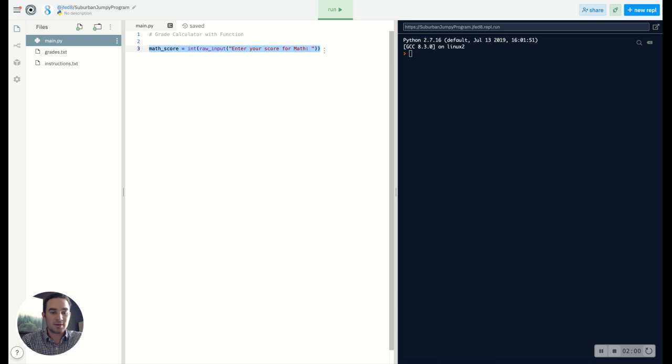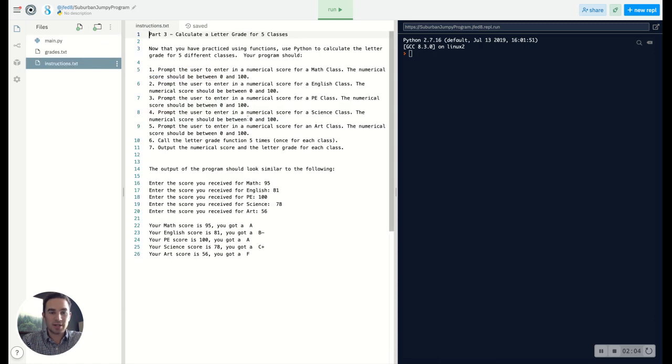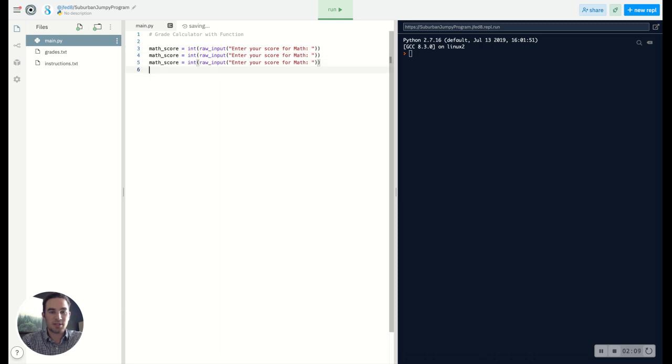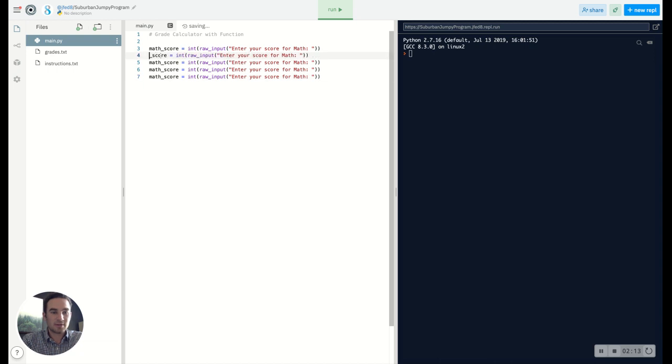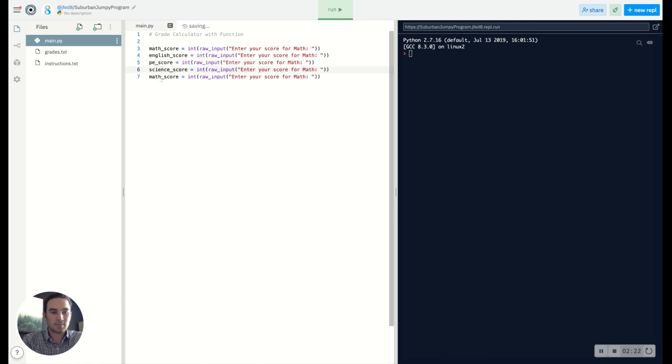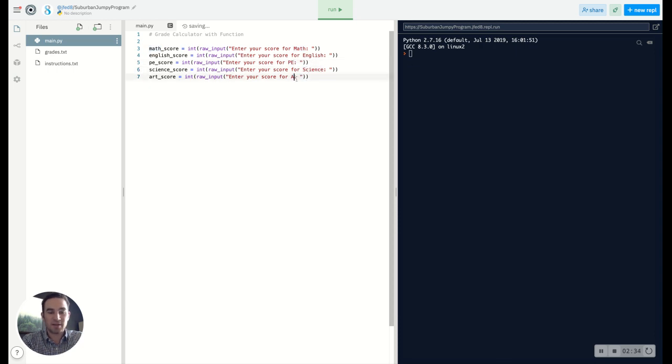And then when I go into the other ones: English, PE, science, and art. So the English, PE, science, and art. Okay, so now that we have those ready to go, we'll make sure we change these. And we want to make sure that now that we have those values, calculate the letter grade.